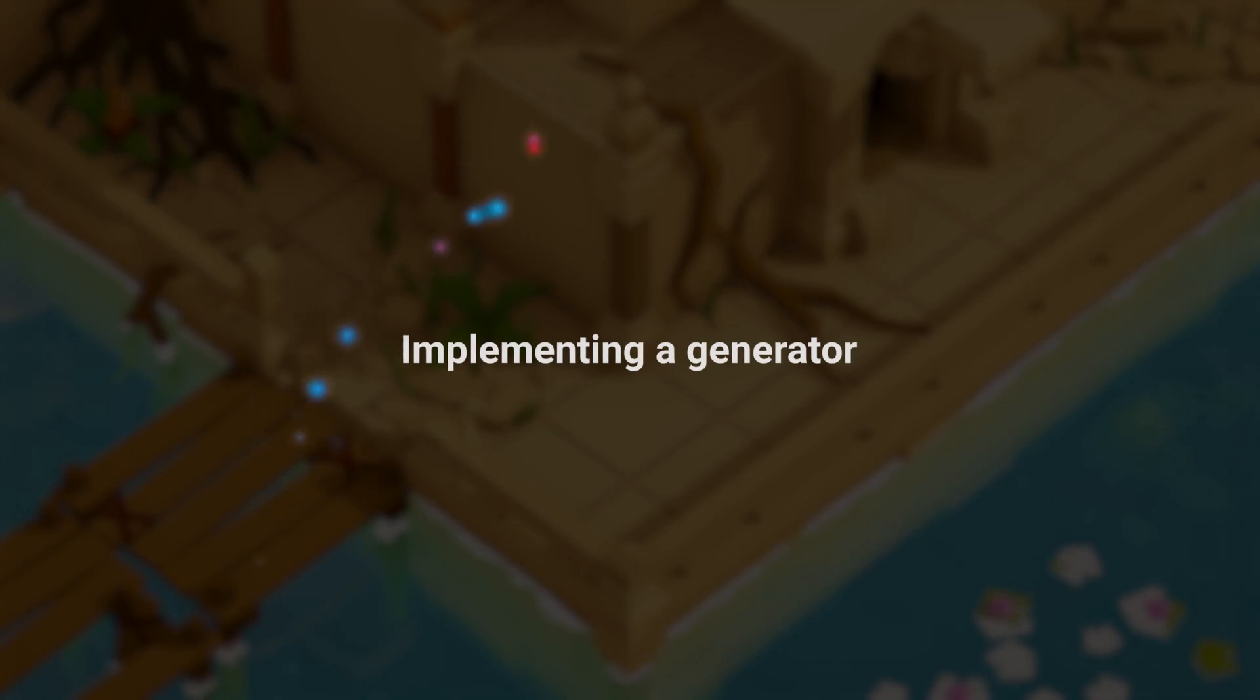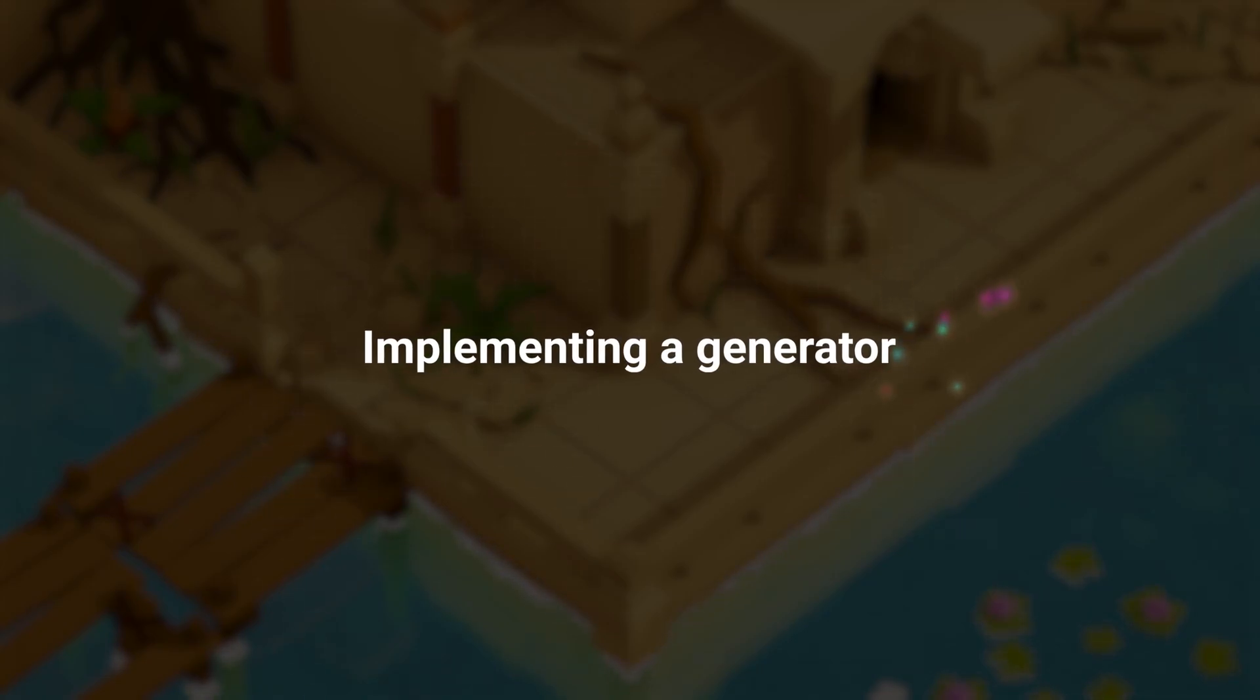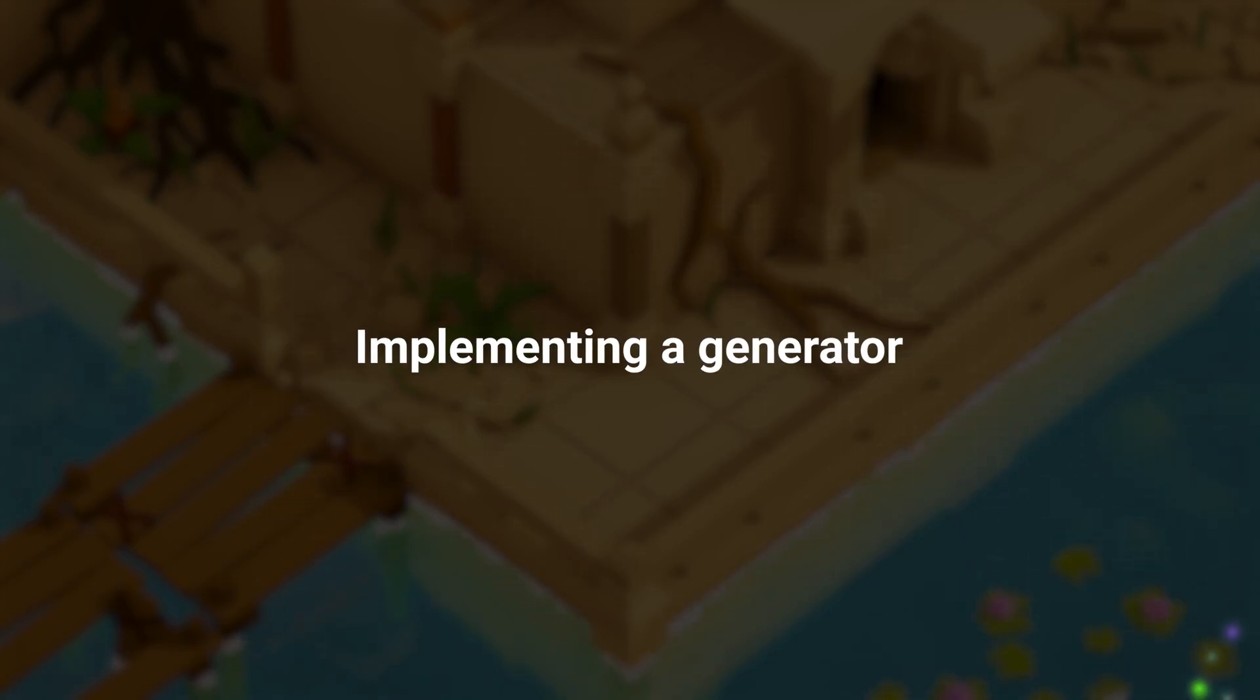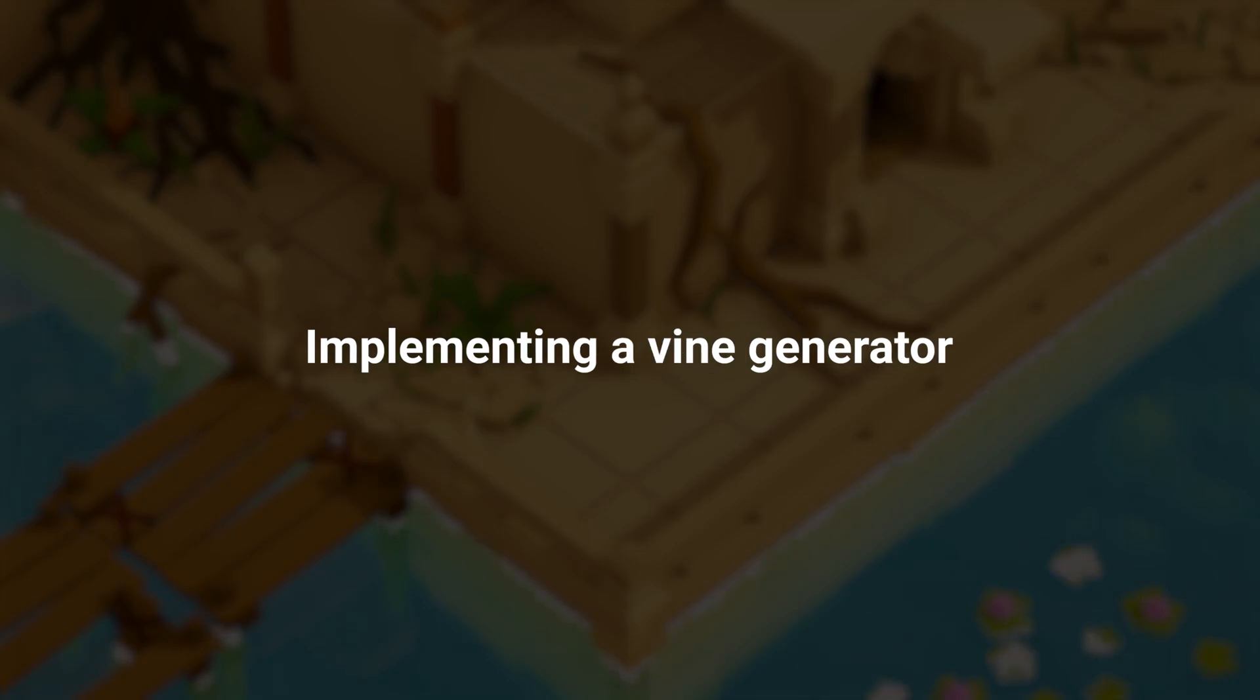In this video, I want to take you on the wonderful journey of implementing a generator. Ooh, so shiny. In my case, I want to add a vine generator.